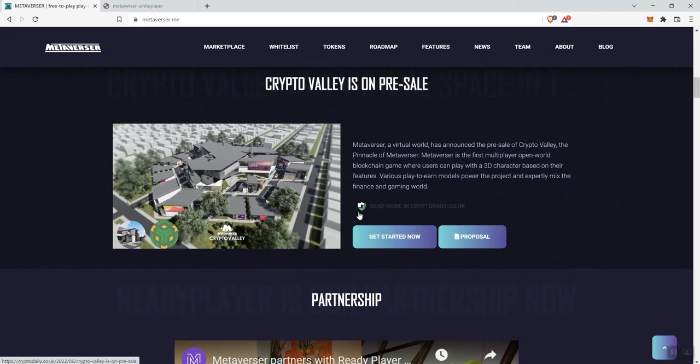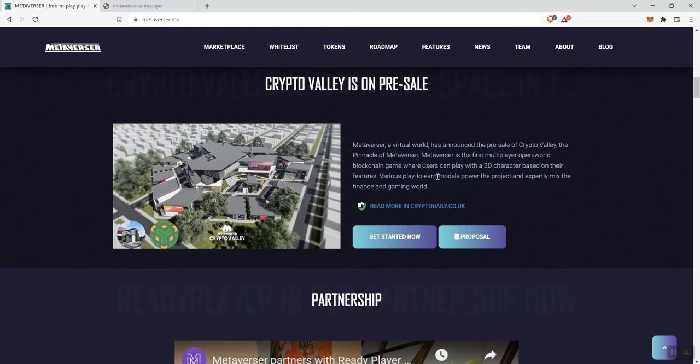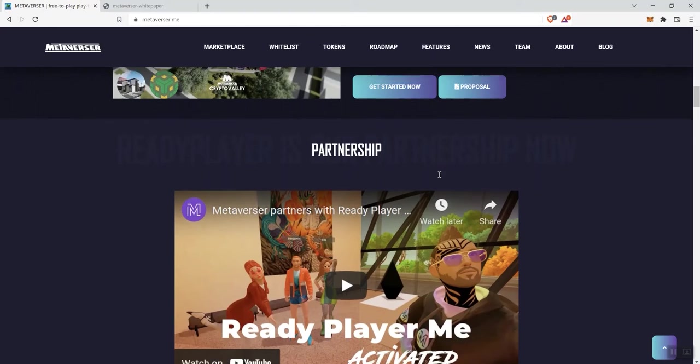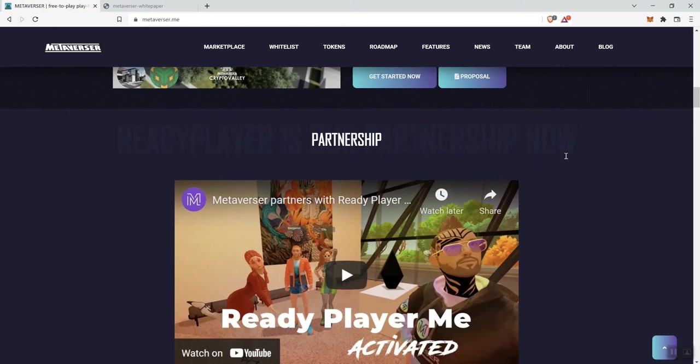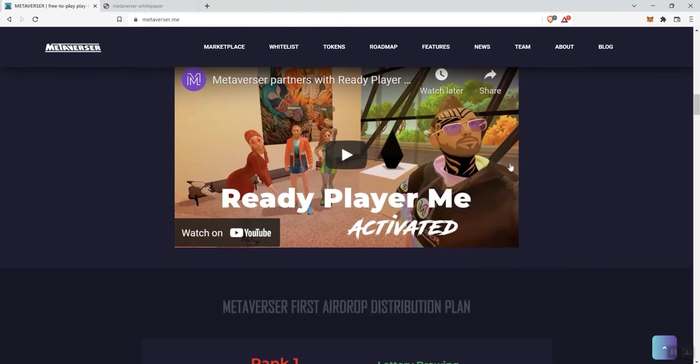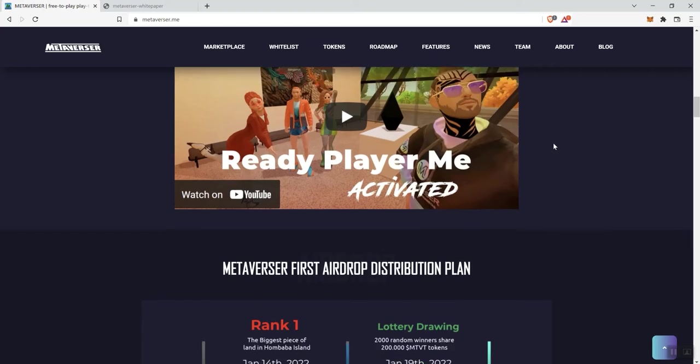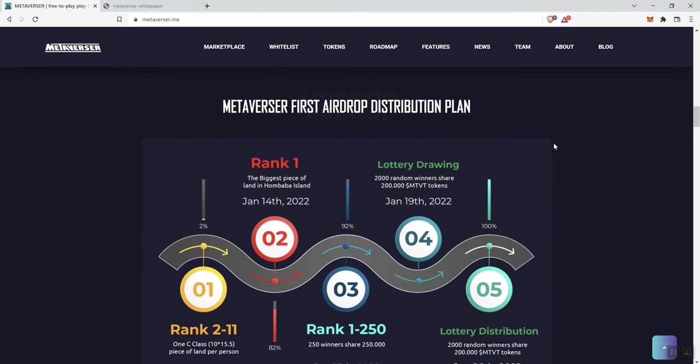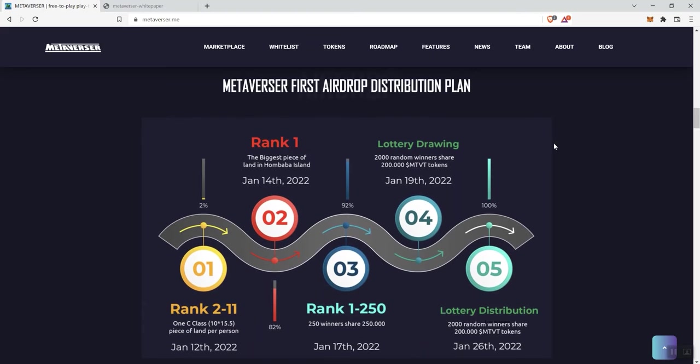But again, yes, they do have a pre-sale going on for Crypto Valley, which is also another aspect of this project. So, partnership, we see a video here you can engage with, not going to play it, as I usually don't when I do videos on projects.